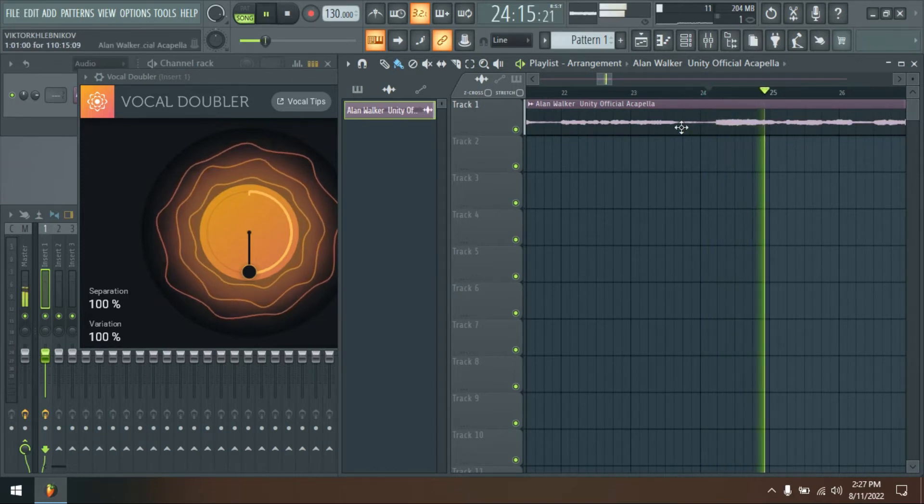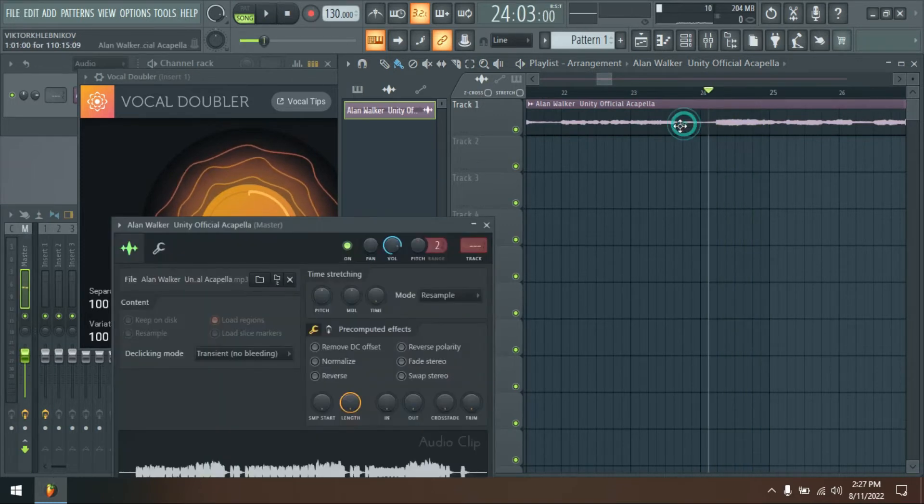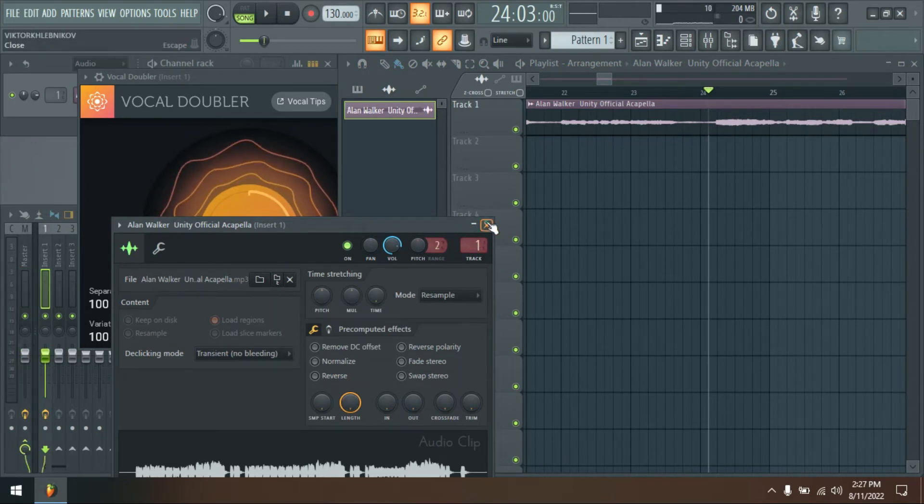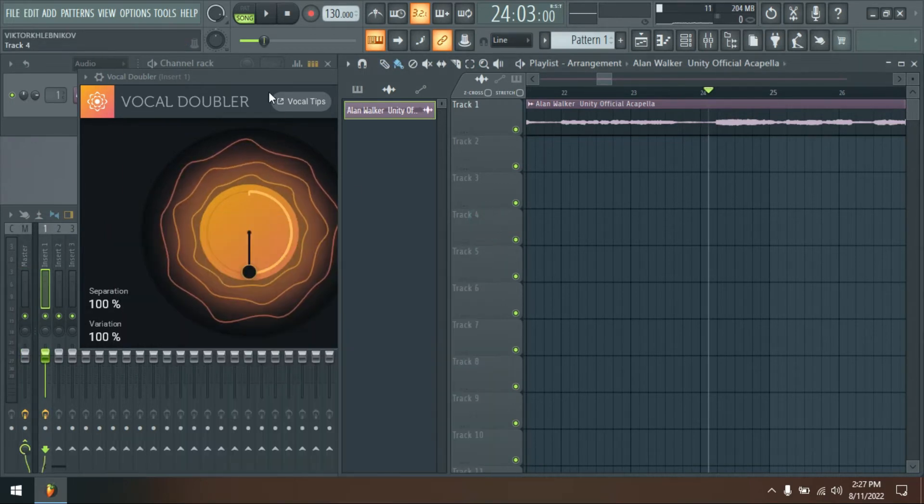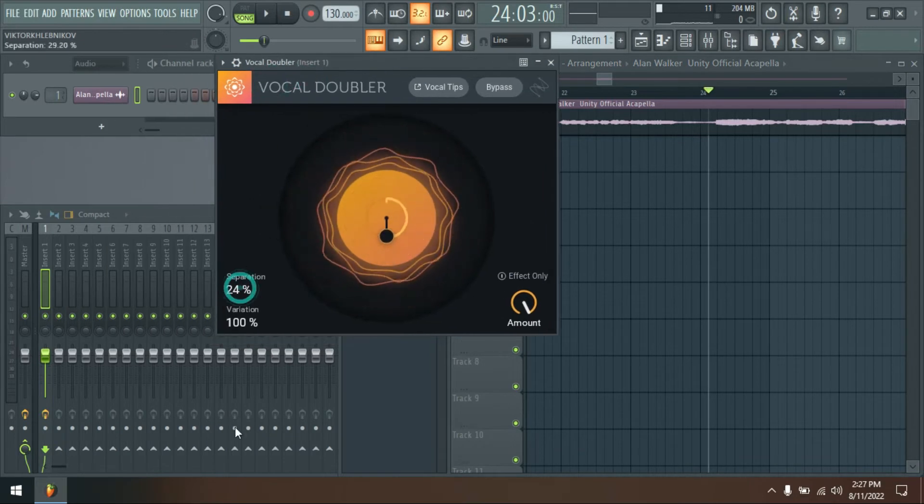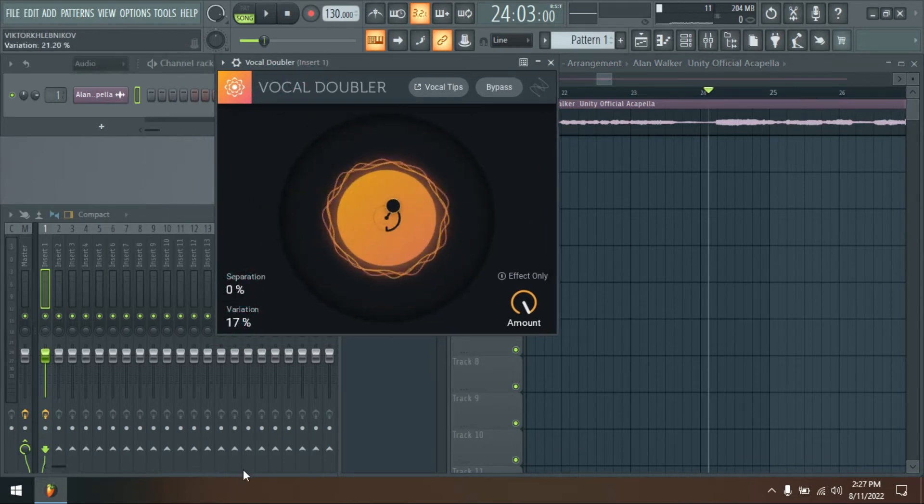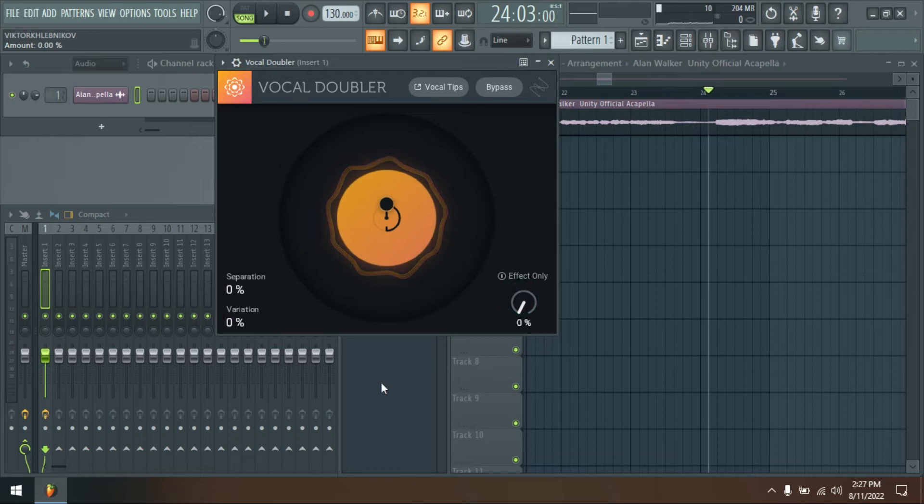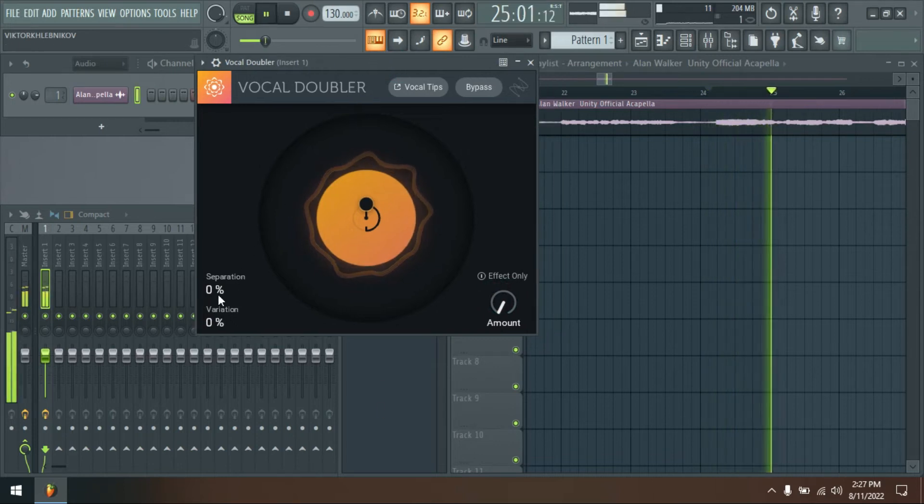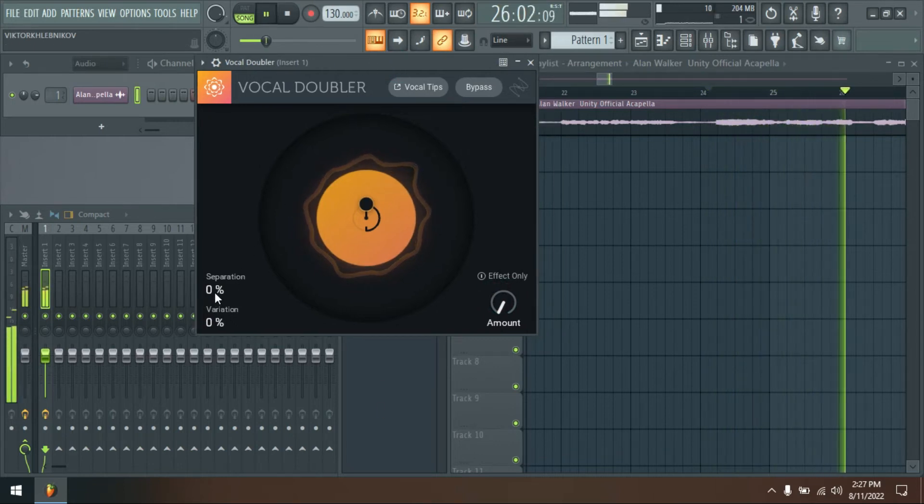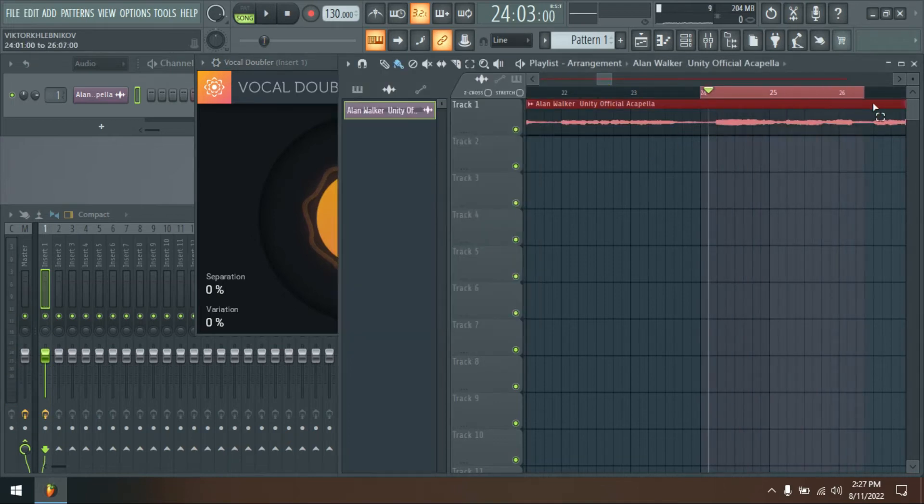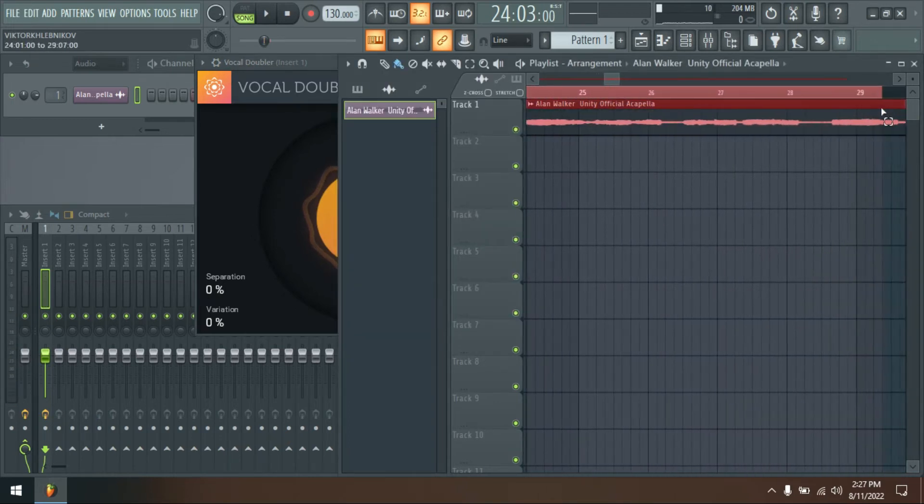The switch labeled Effect Only is located above the amount dial. This mutes the original signal and allows only the doubled copies through. This switch can be helpful in certain situations, such as Vocal Doubler to send different processing to doubled copies. This switch makes the middle of the diagram darker. Bypassing in the top right almost blackens the display.